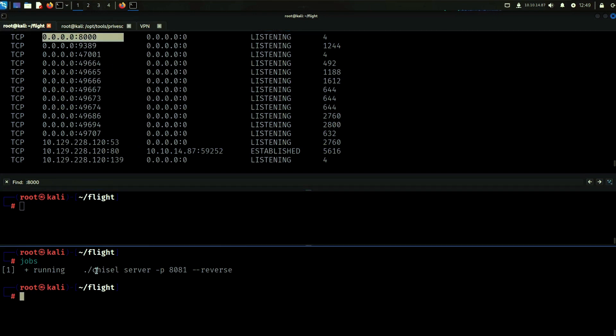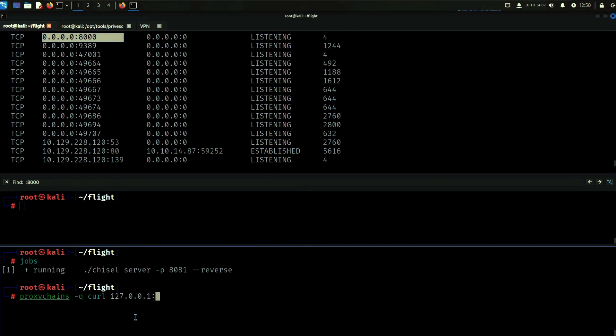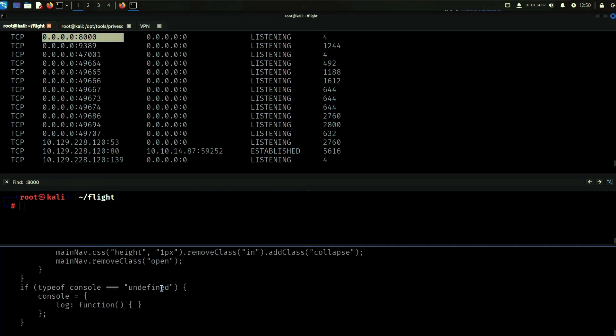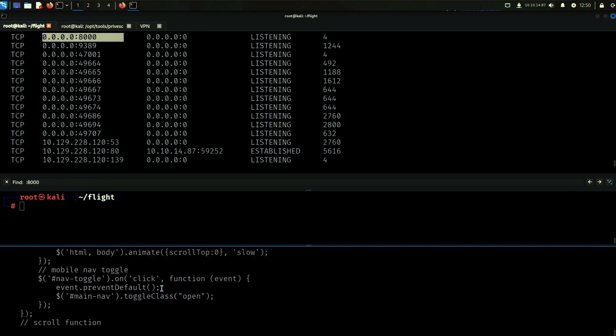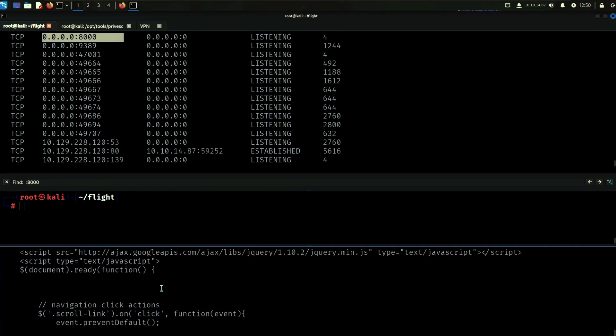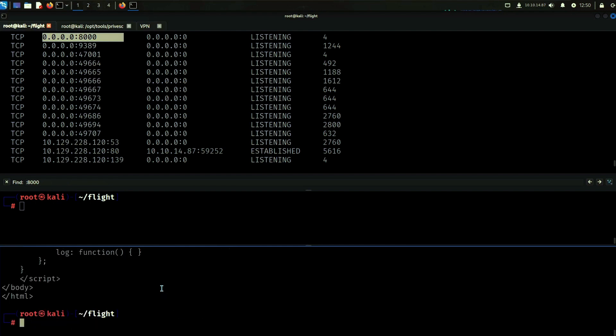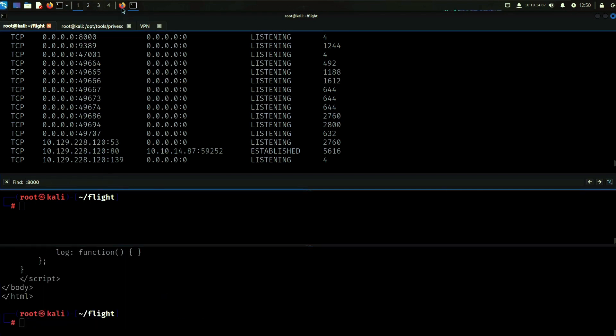So we have this port right? Let's try to reach it if it is actually a website. We can do something like proxy chains curl and then it will be on our localhost with how socks proxies work and chisel. So we can reach that one on 8000 I believe. Let's try that and there we go, so we can actually reach this website now which is very cool.